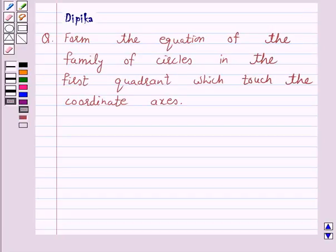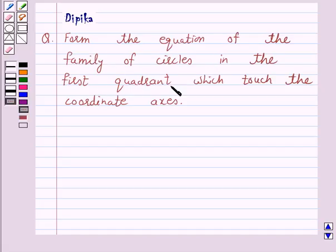Hi and welcome to the session. I am Nipika here. Let's discuss a question which says: form the equation of the family of circles in the first quadrant which touches the coordinate axes. Let's start the solution.